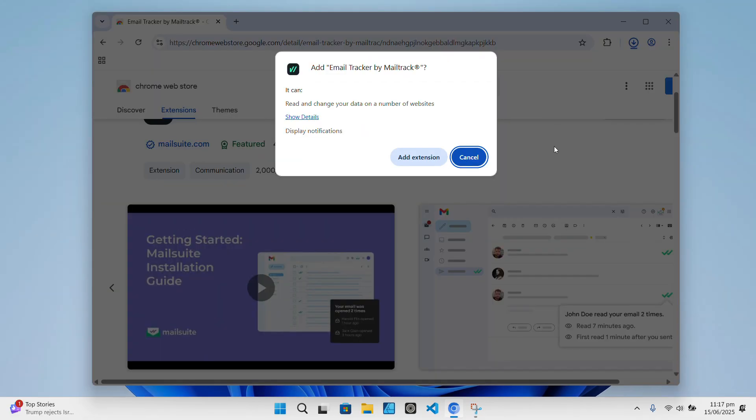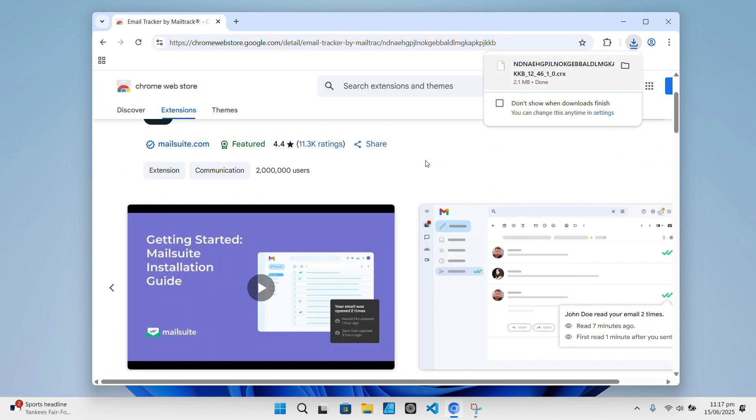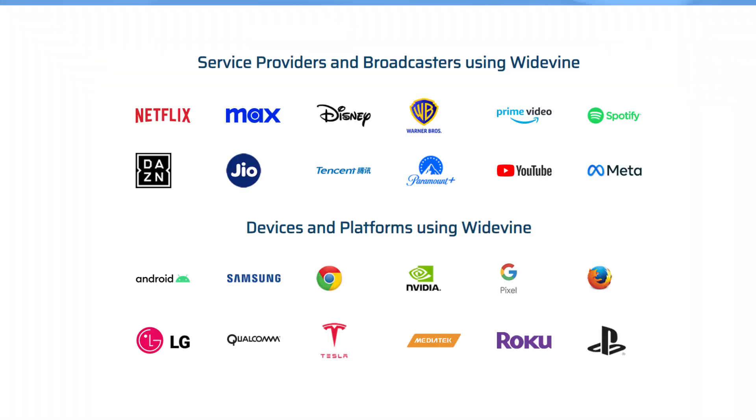So, this makes it much easier to grab tools like uBlock Origin, Bitwarden, and the rest of the privacy toolkit, without fiddling with developer mode or dragging files around.